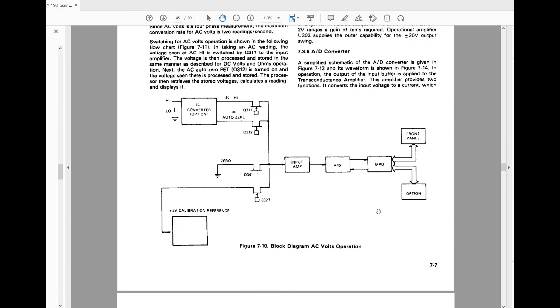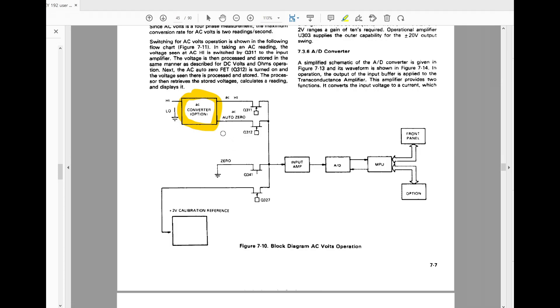So this is a block diagram of how the circuit works. It's basically this little section here that we're talking about, it's the AC converter. It changes the AC into a DC and then you just measure it like it's a DC voltage. It has to do an RMS voltage, so it has to do some type of RMS averaging.